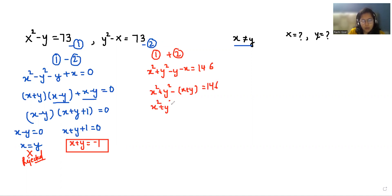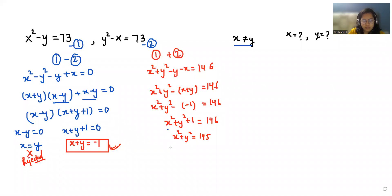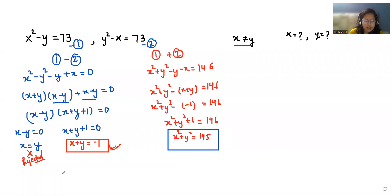So x squared plus y squared minus (x minus y), we can write minus 1 equals 146. So x squared plus y squared minus 1 equals 146. Therefore x squared plus y squared equals 145. I'm considering this as equation number 3 and this is equation number 4.